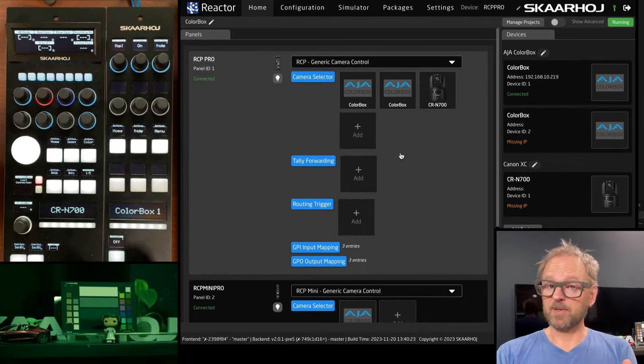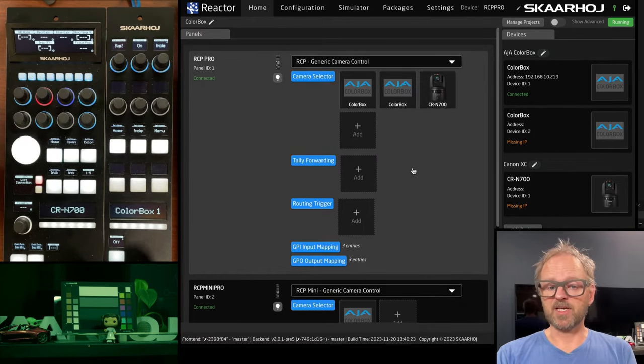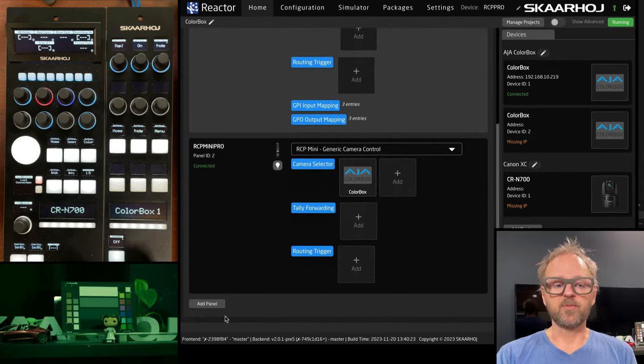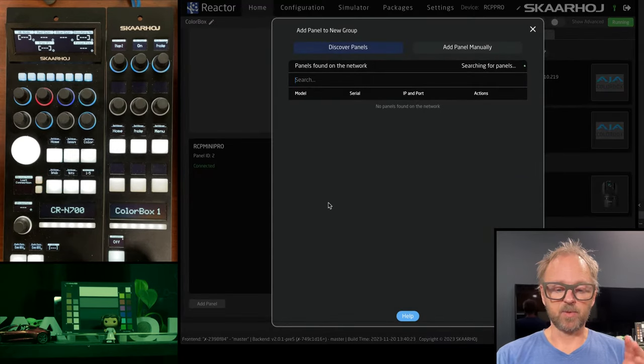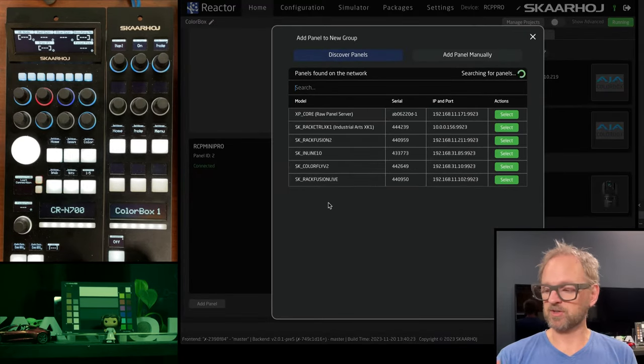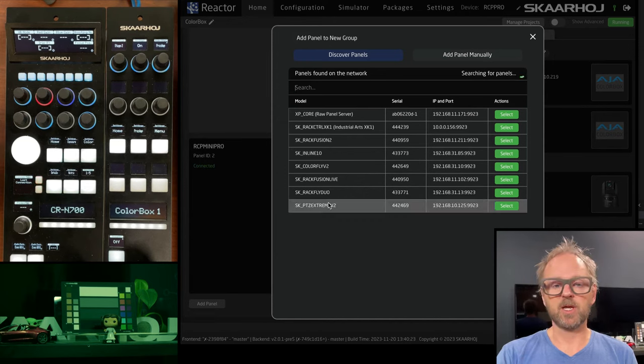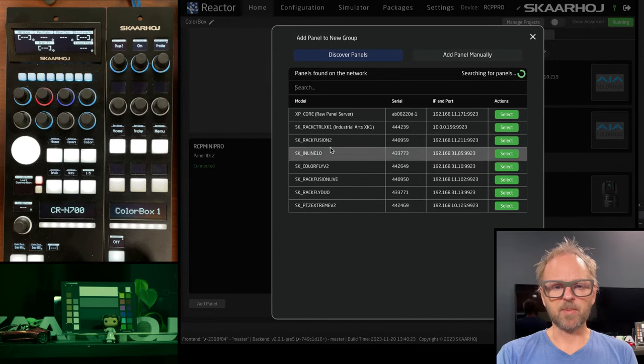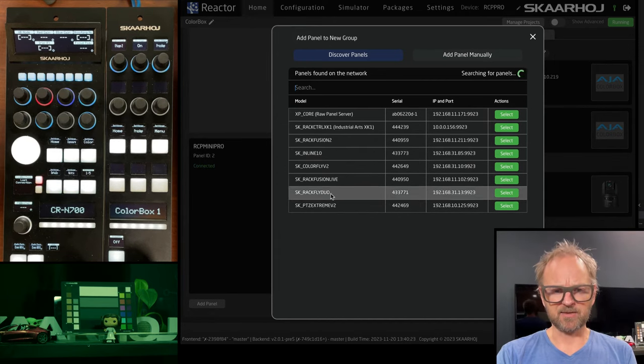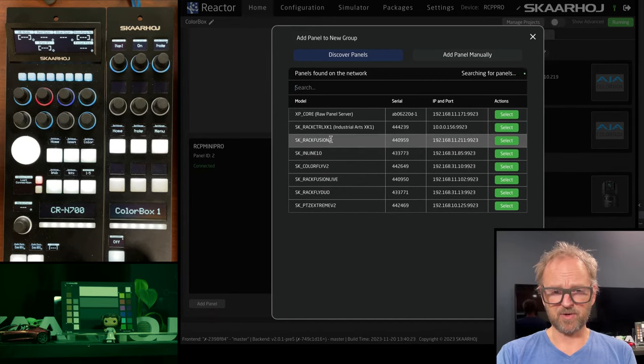although I'm not connected, you still see that it pops up on the RCP pro. I can do the same on the mini as well, as you can see. So for the RCPs, that makes a lot of sense. But what if we have,